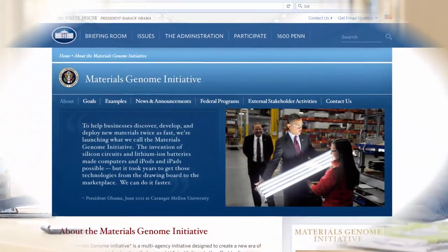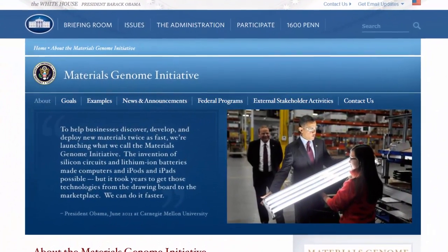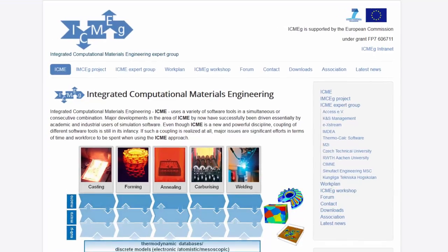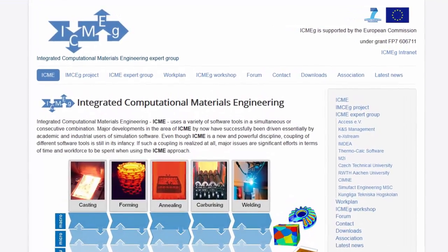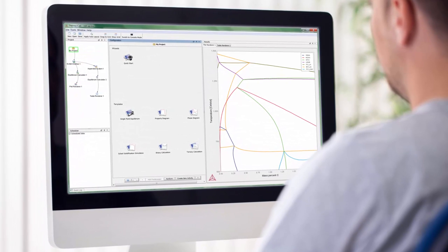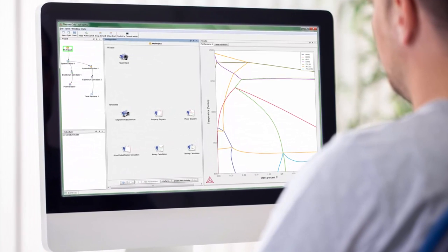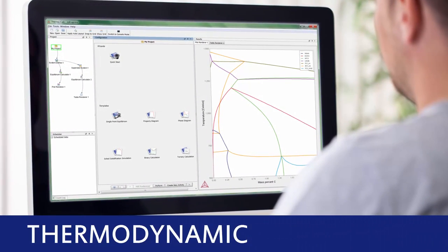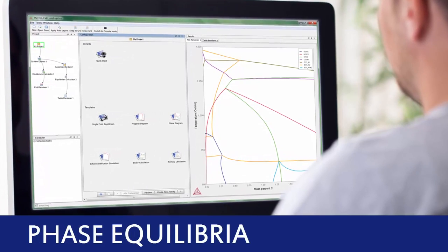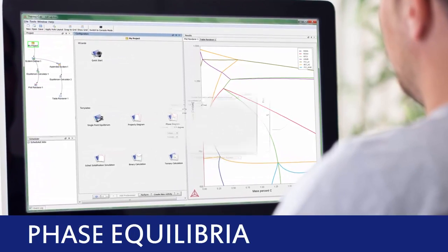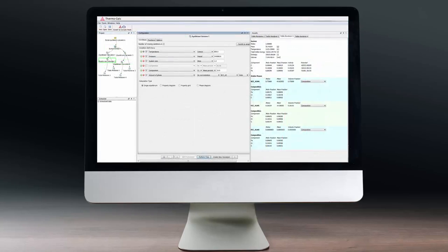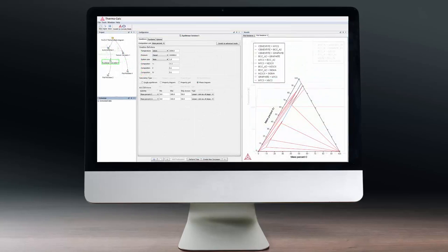Fortunately, technology is moving materials research and engineering toward a better paradigm: computational materials engineering. Thermo-Calc software is used in industry, academia, and governmental labs to make thermodynamic, kinetic, and phase equilibria calculations, giving you access to a wealth of information without the restrictions of physical experiments and testing.